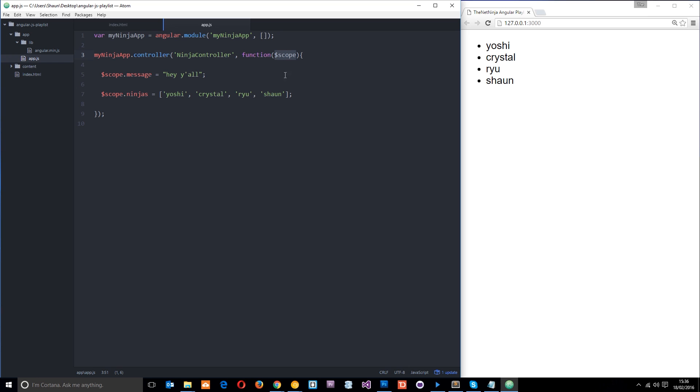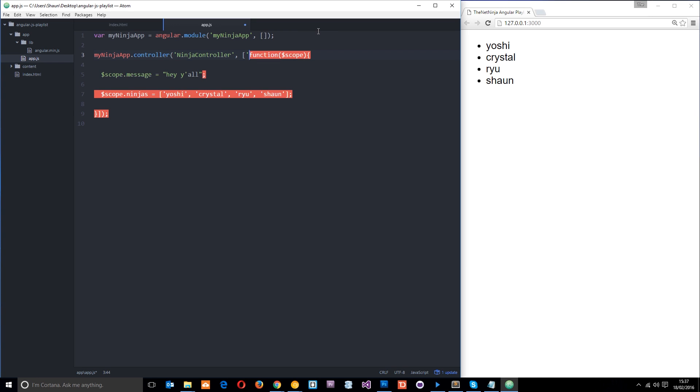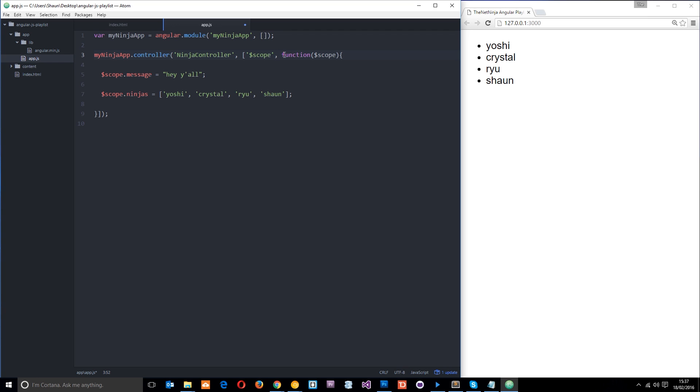So the way we do that is by passing the function and any dependencies through an array after the controller name. So we do our square bracket open. And we'll put our square bracket end at the end of the function. Because it's going to hold the dependencies and the function. And then we define our dependencies in quotation marks like that. So I'm going to say scope is one of them. And then I do a comma. And then the last one is always generally the function right there.